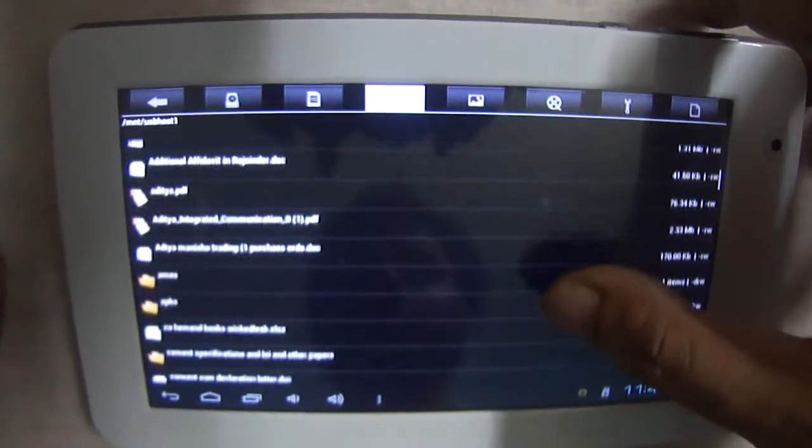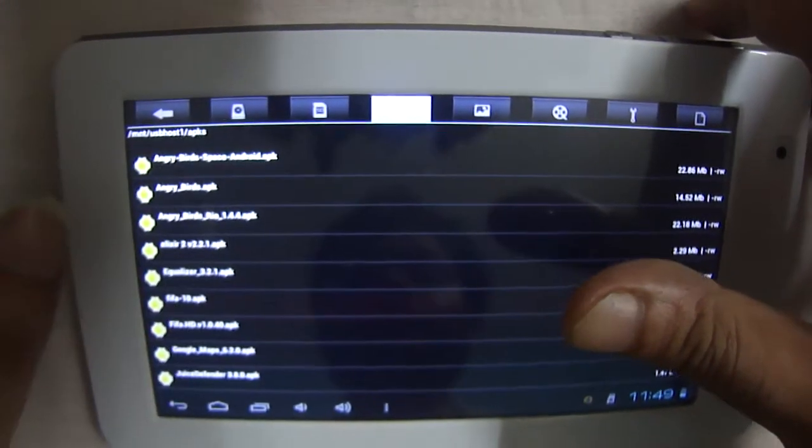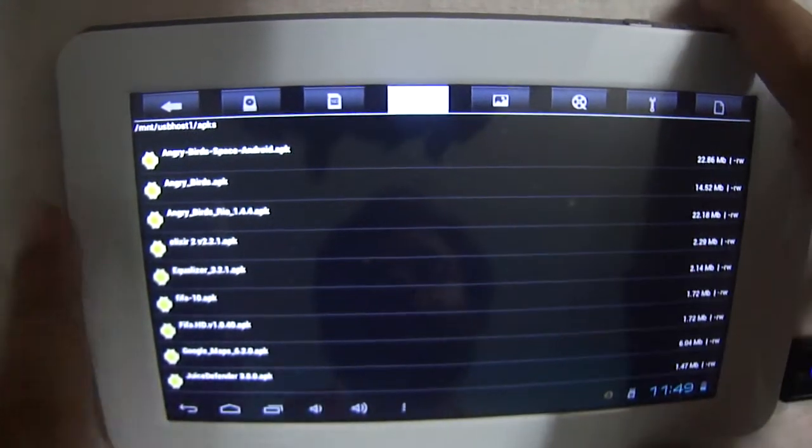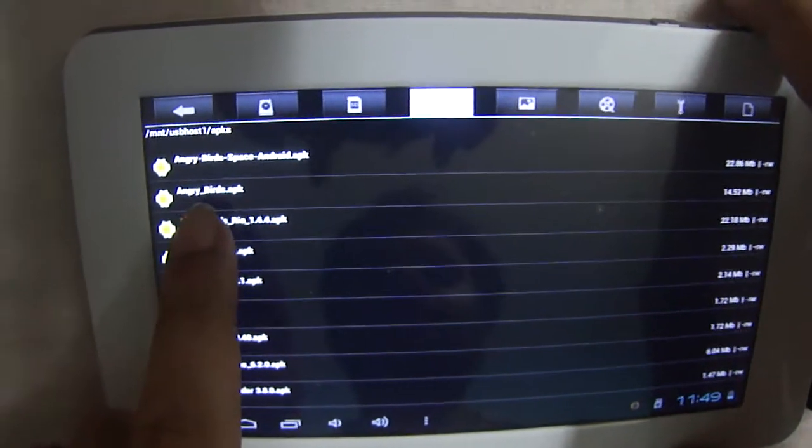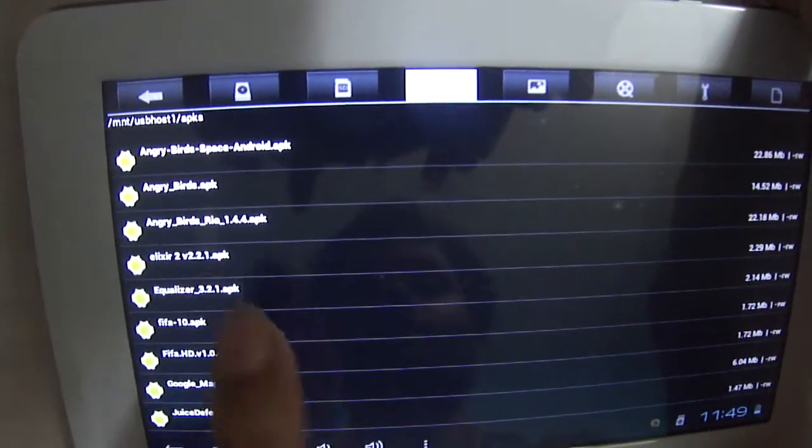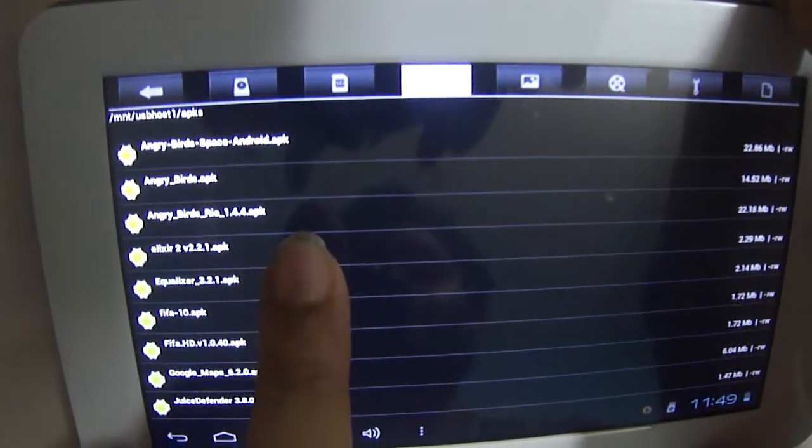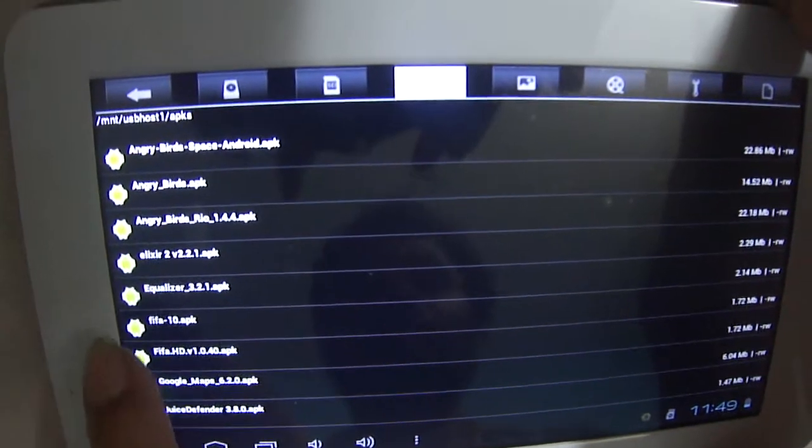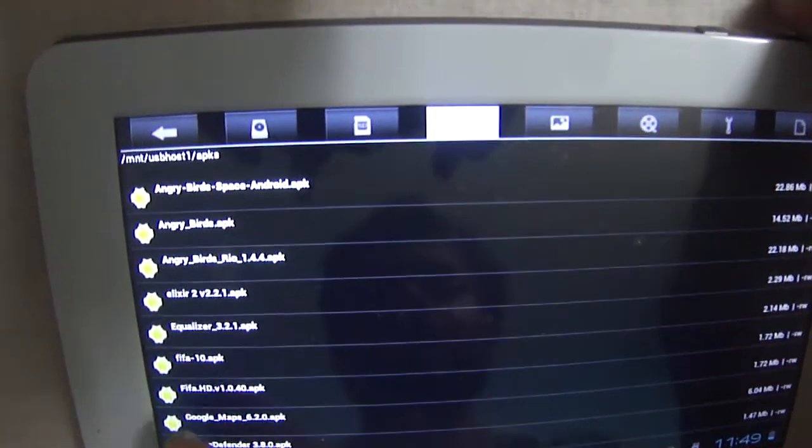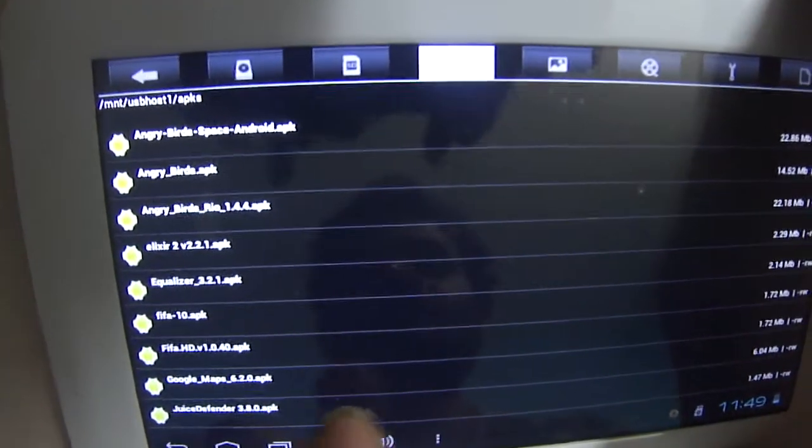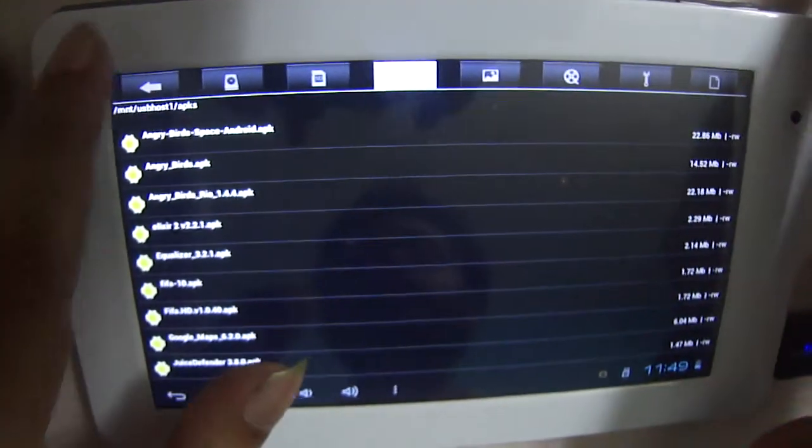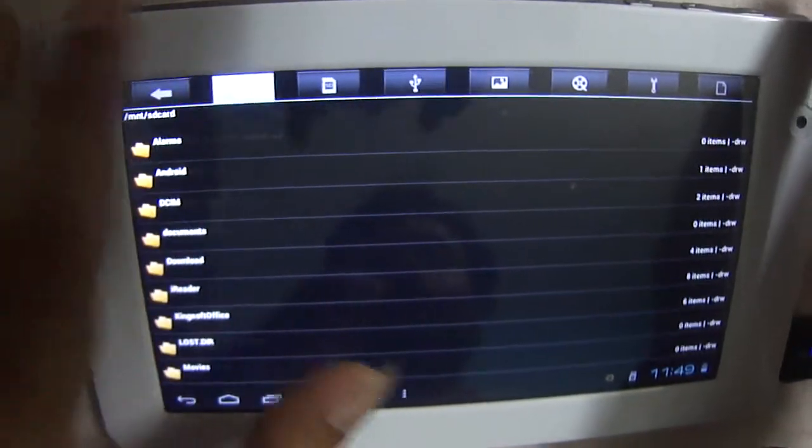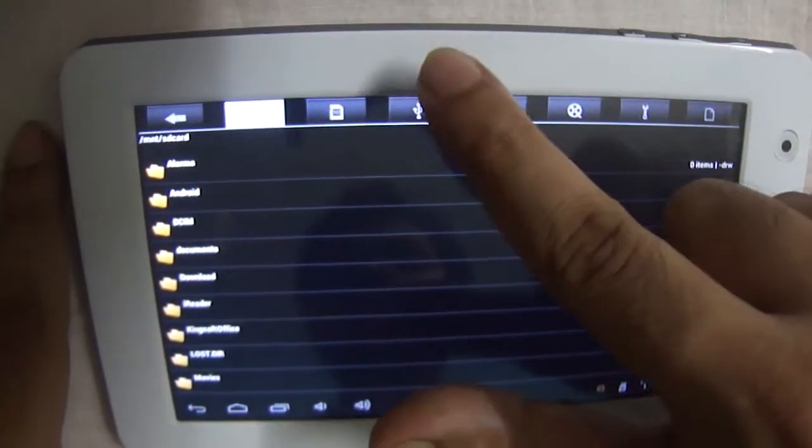A .apk file is just a file of the program. For example, it can be Android Angry Birds .apk, Angry Birds Rio .apk, FIFA 10 .apk, FIFA HD .apk, Google Maps .apk. You download these files and you put it in your pen drive.